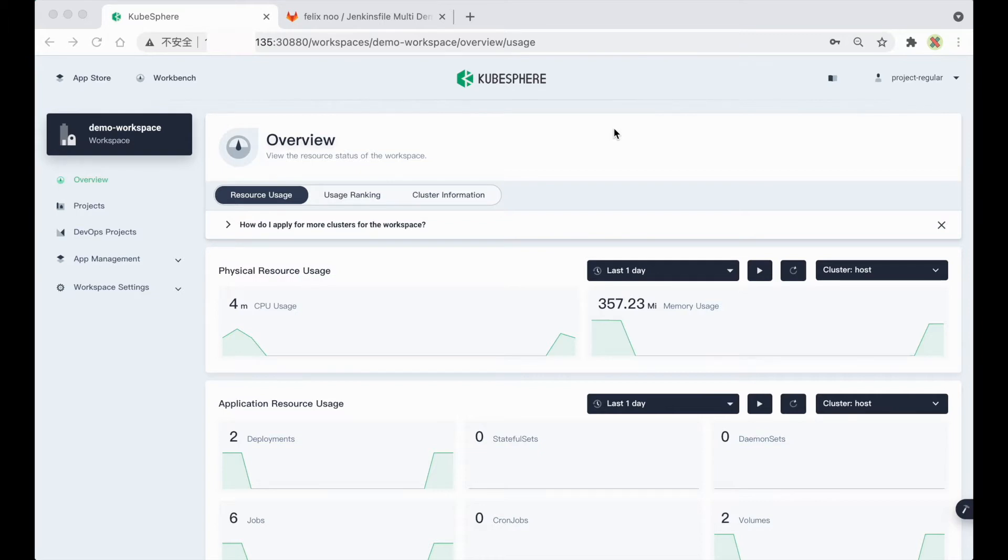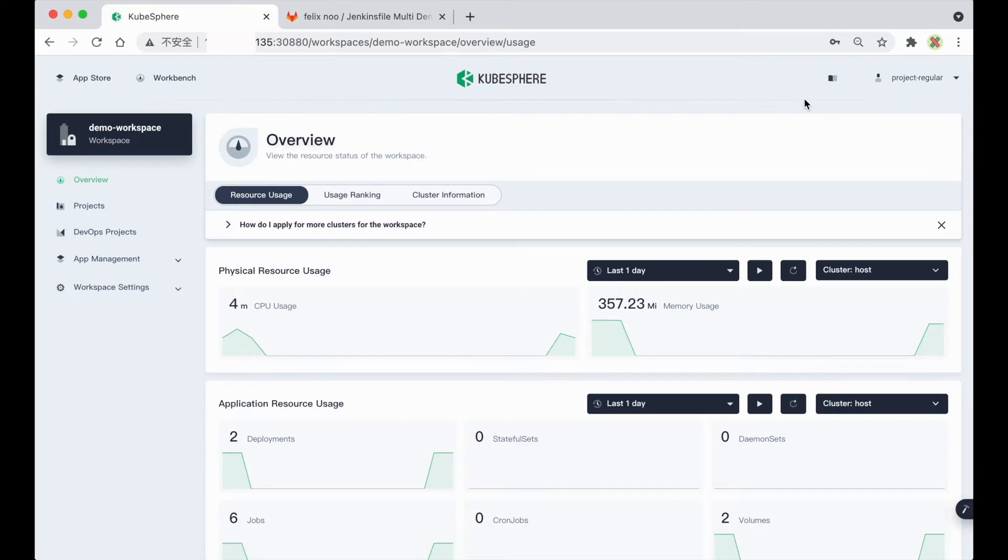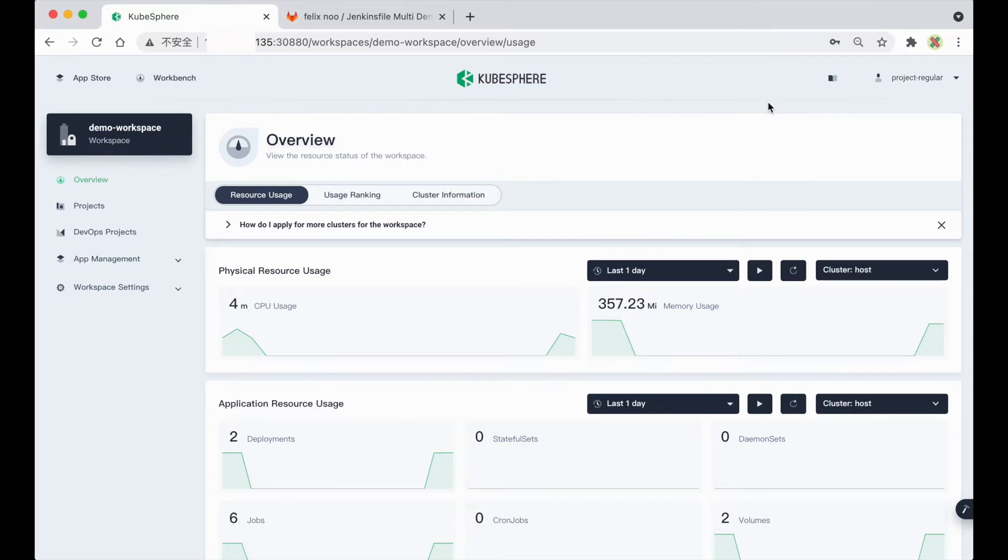As you can see, I already logged in to my Kubesphere console with the account Project Regular, and I already invited this account to my DevOps project with the role of operator. If you want to follow this demo video, you need to do the same thing.